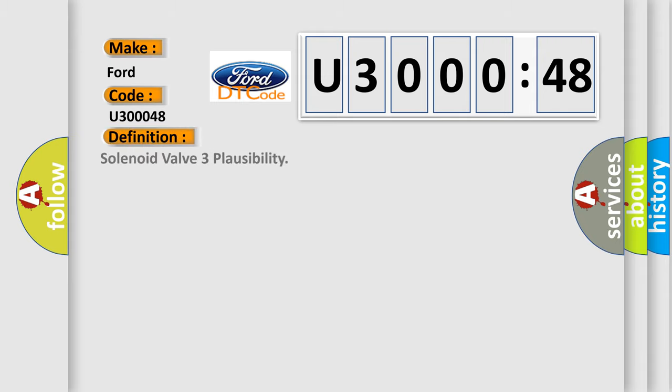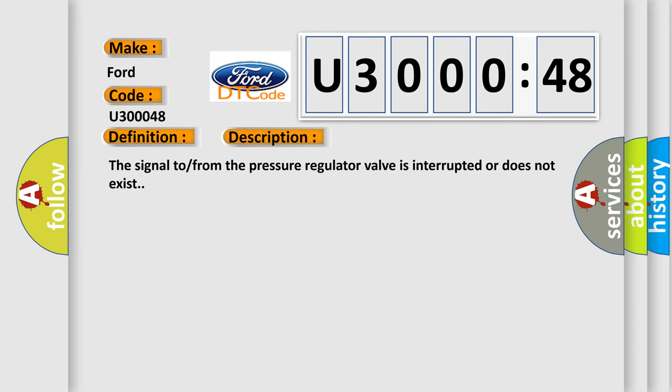The basic definition is solenoid valve three plausibility. And now this is a short description of this DTC code. The signal from the pressure regulator valve is interrupted or does not exist.